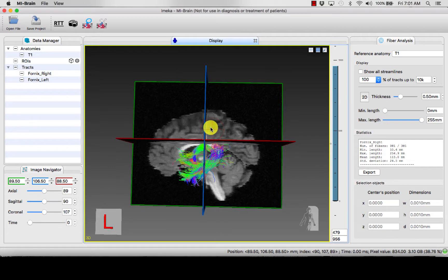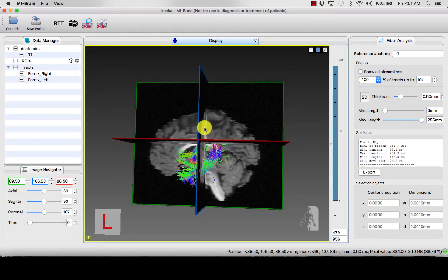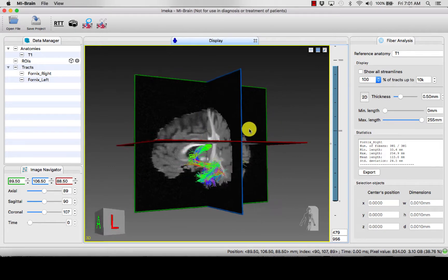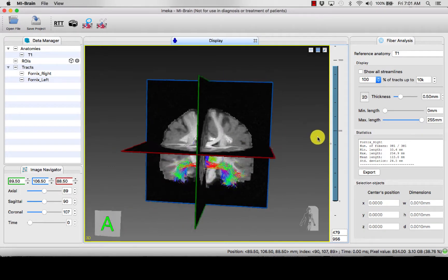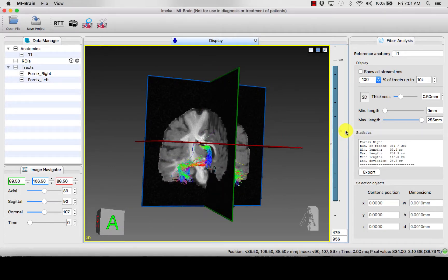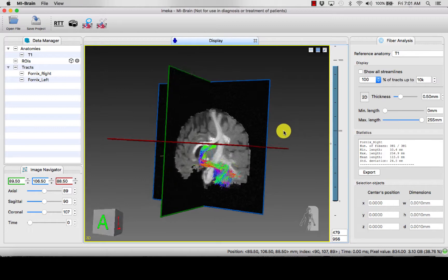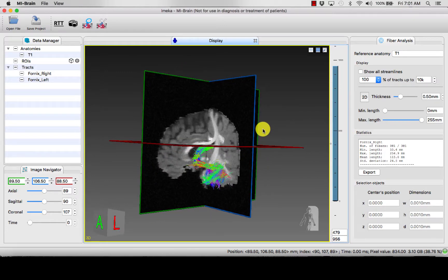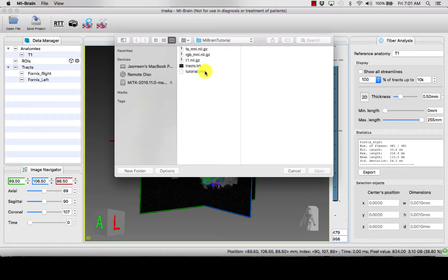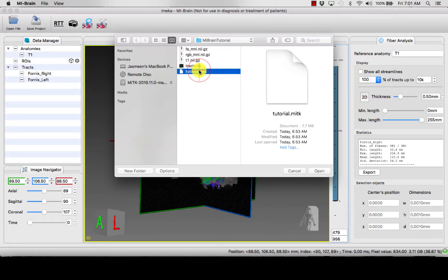It's important to note that these scenes that you saved are portable from one computer to another, so you could simply shift the file — the tutorial file — and port it to another computer where it will be completely compatible to open.